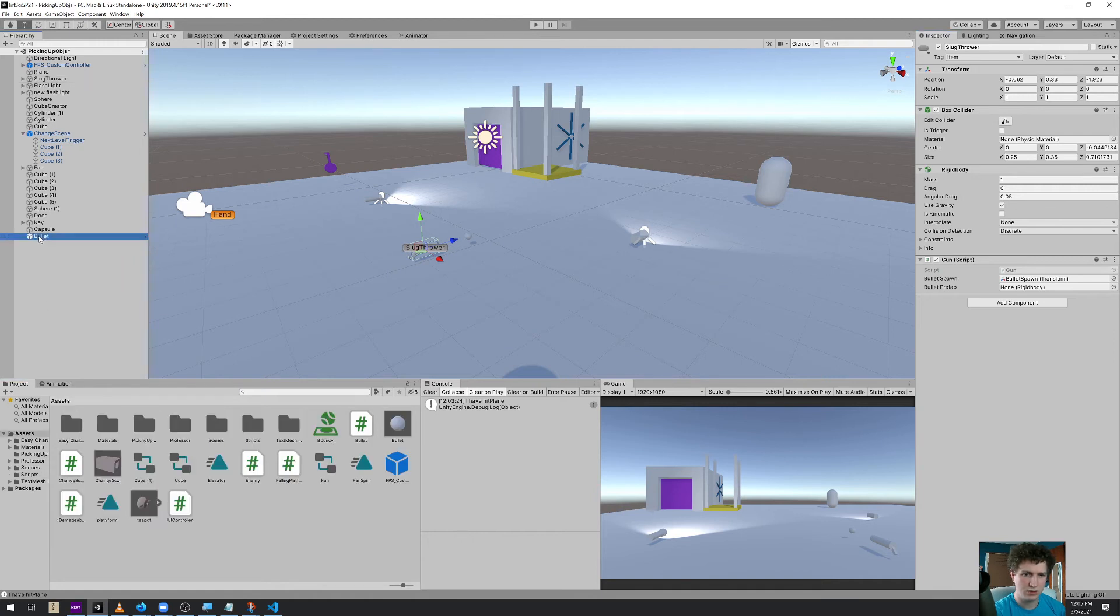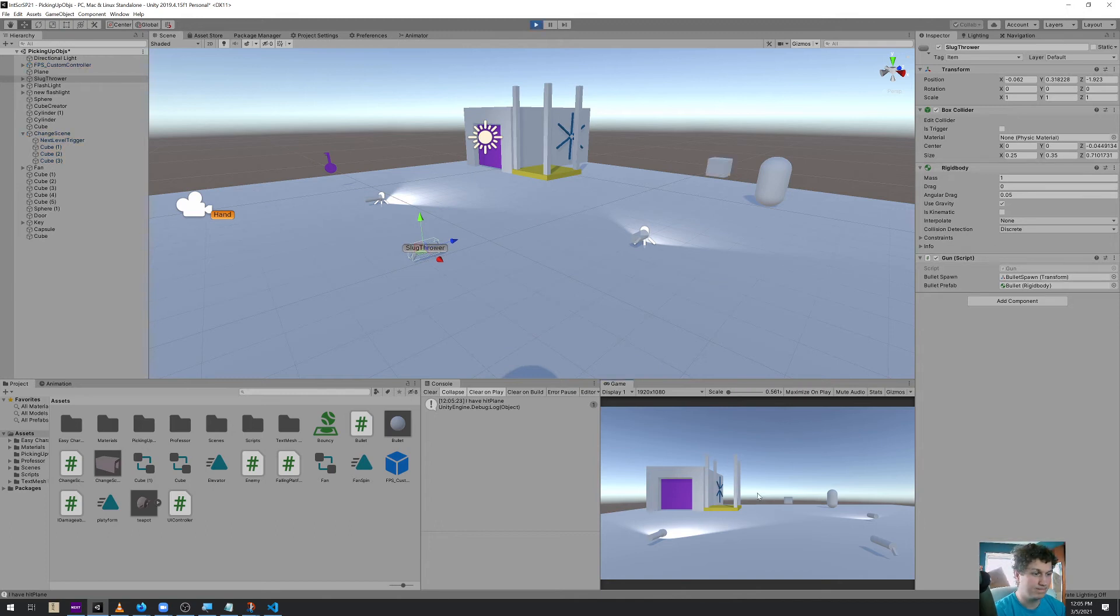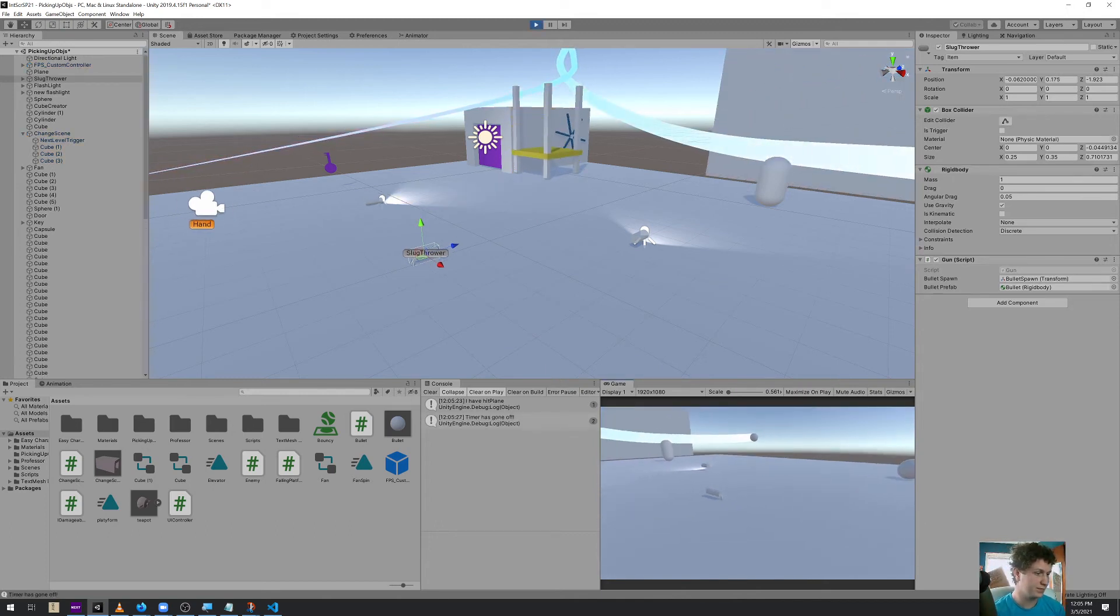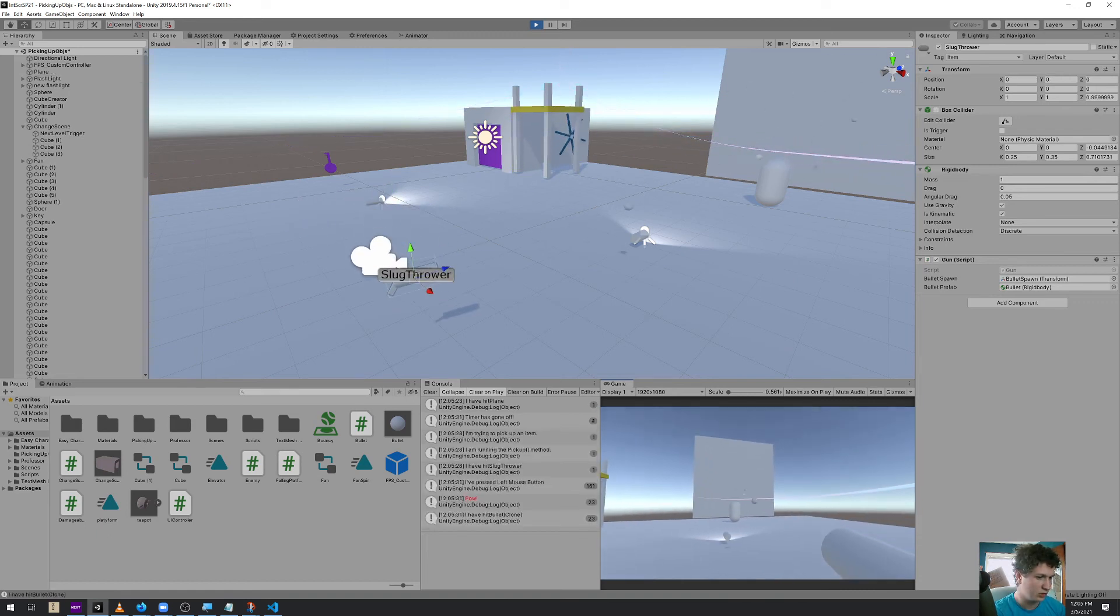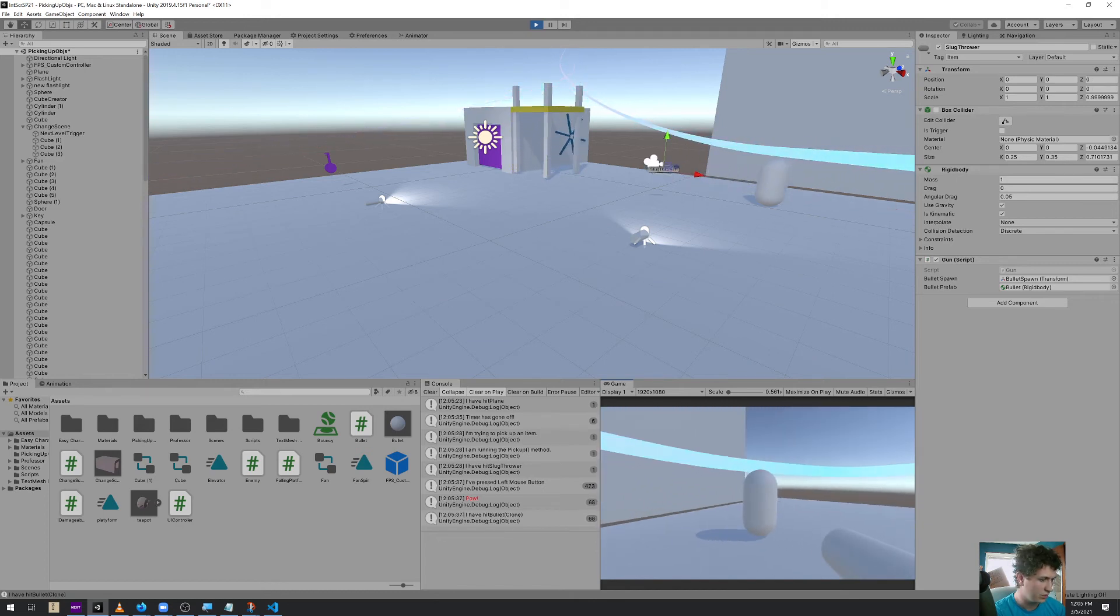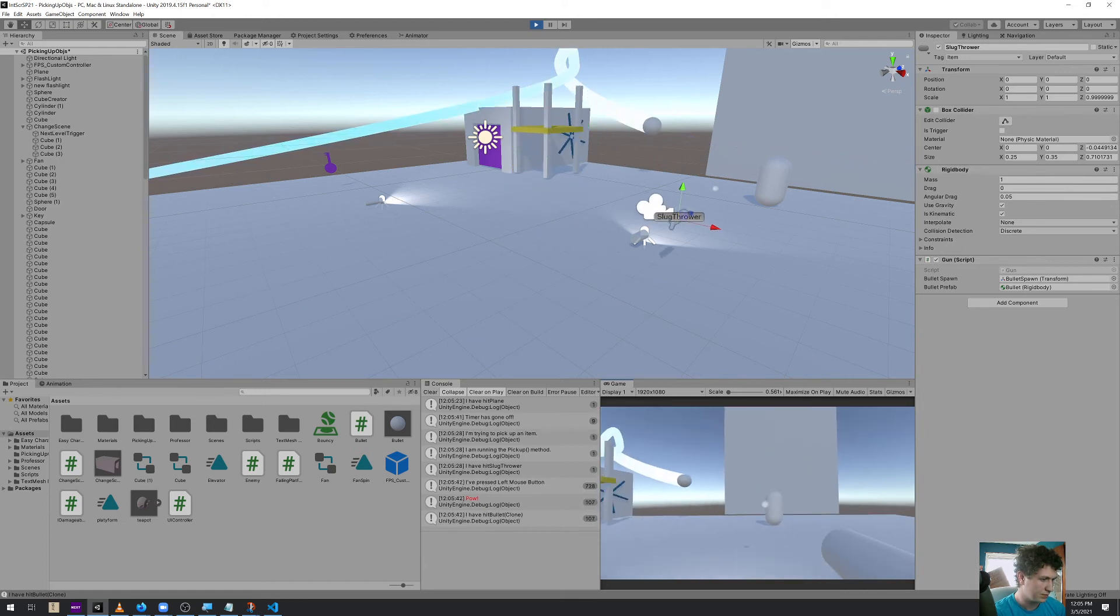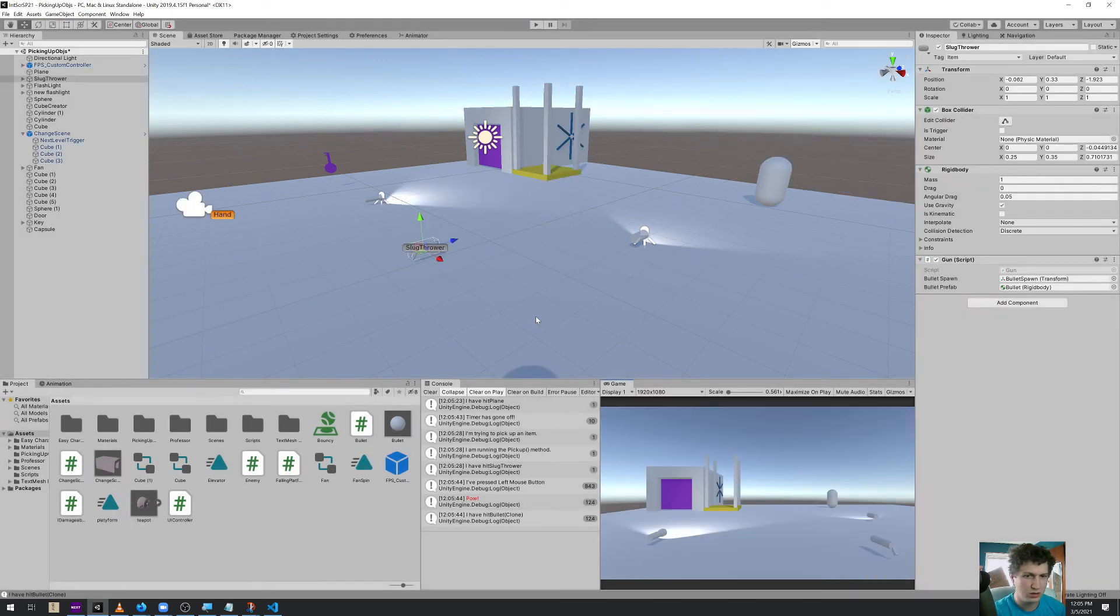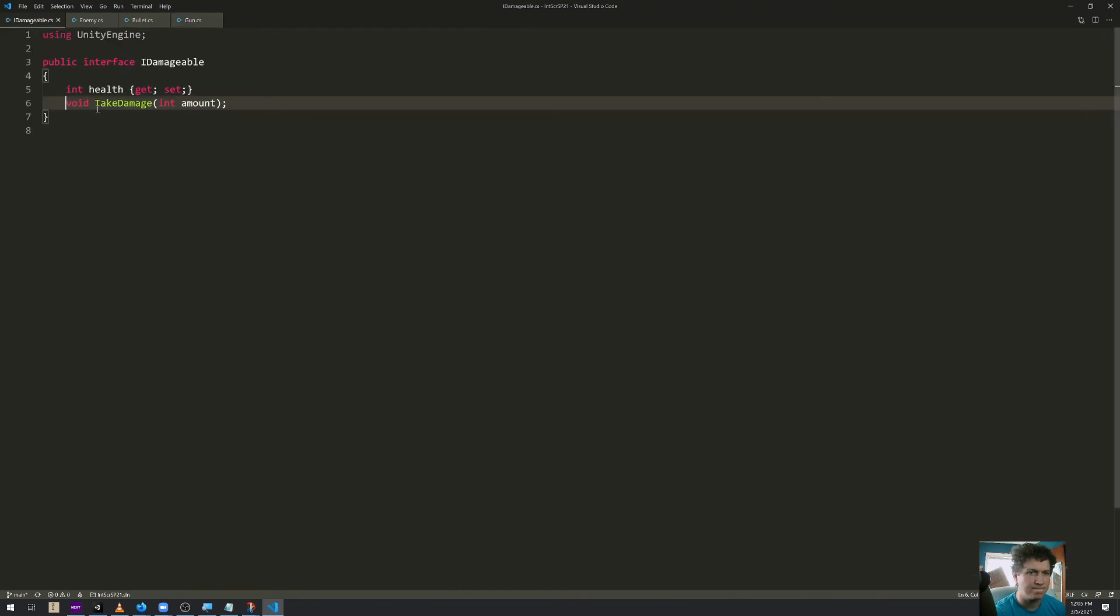And we can delete this prefab from the scene. Select our slugthrower, drag our bullet in, and hit play. Let's see if it shoots the right direction. Good grief. Okay. It shoots. That's good. It does kind of destroy itself when it hits something. So that's good too. But it is not destroying anything.